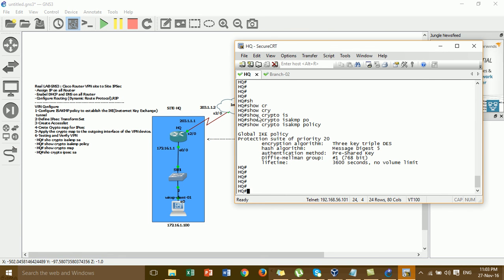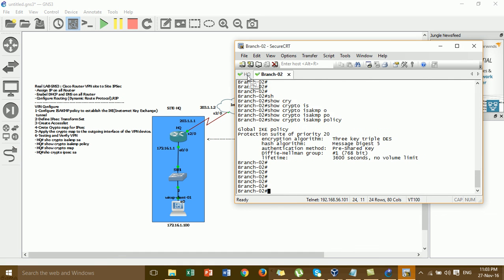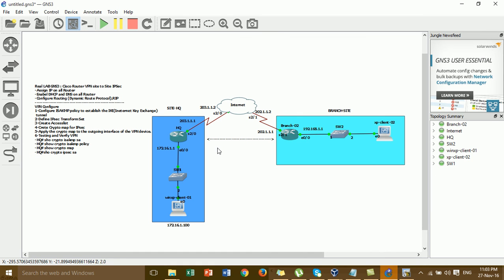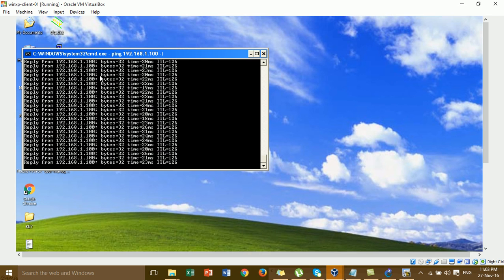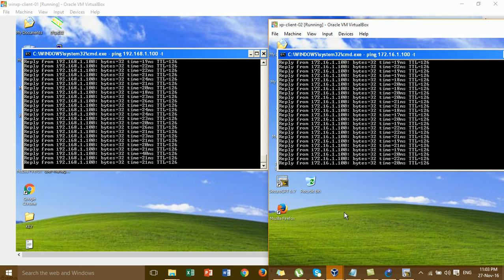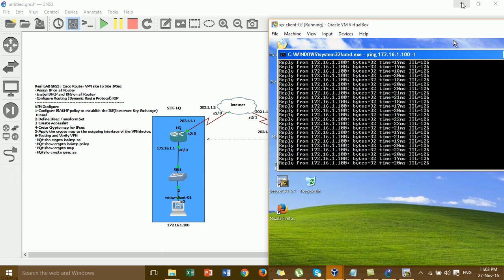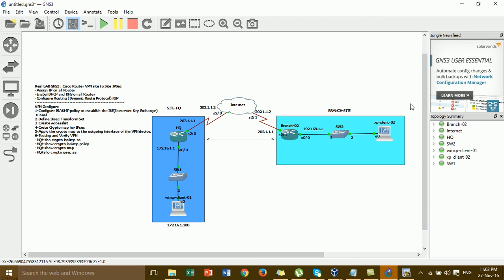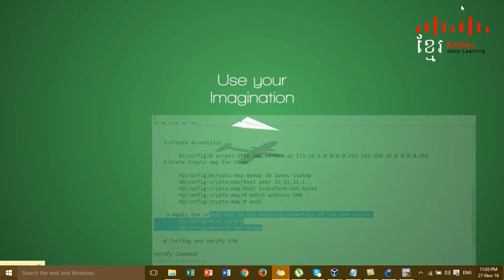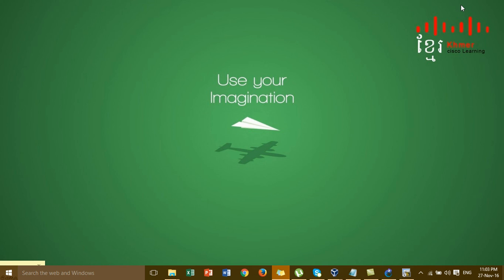I have configured successfully the VPN site-to-site between AQ and branch. The connection is working — when we apply the VPN, you can see I'm testing ping from the AQ Windows client to the branch and it's working. The VPN is working right now because the configuration is correct.